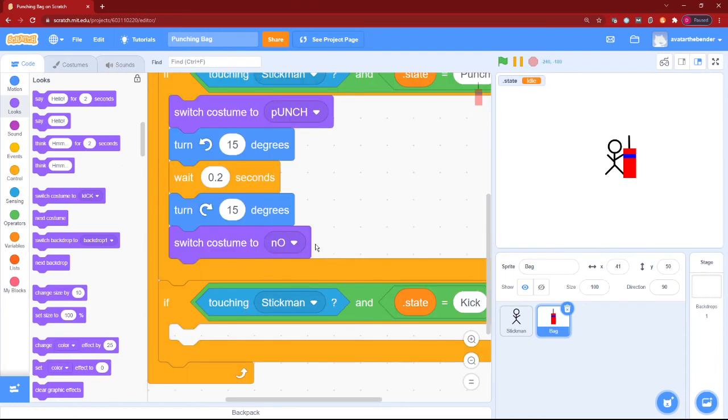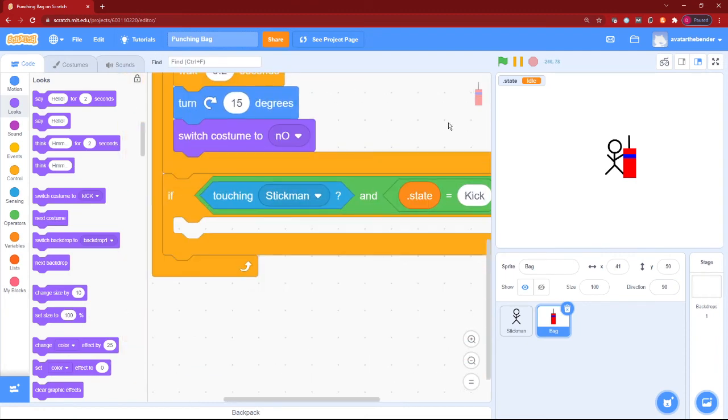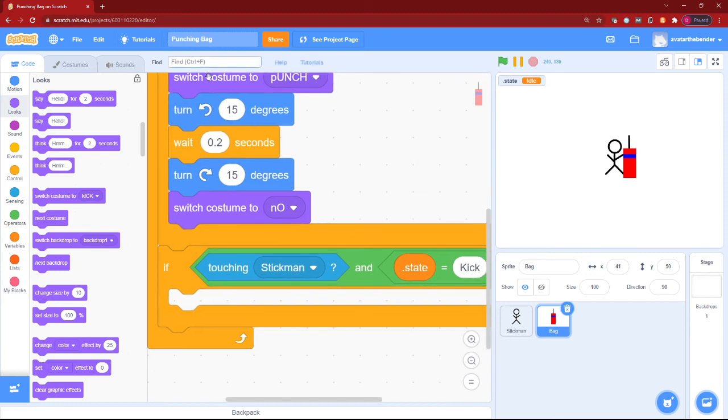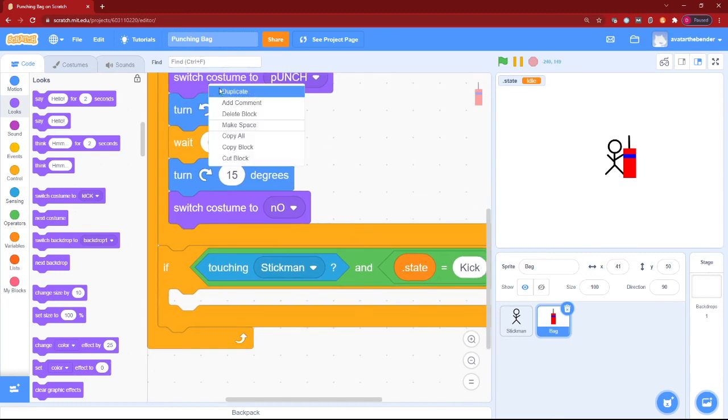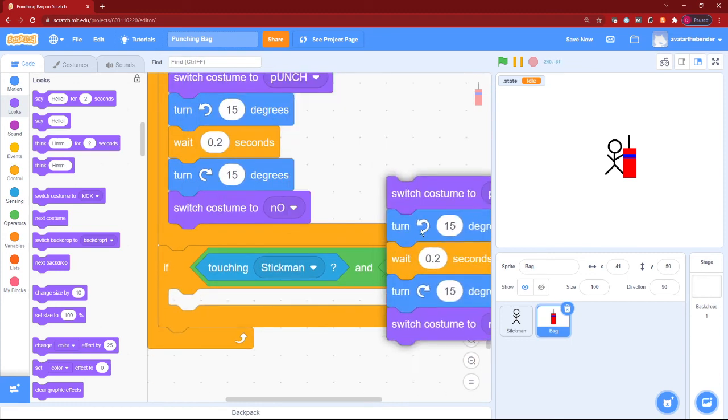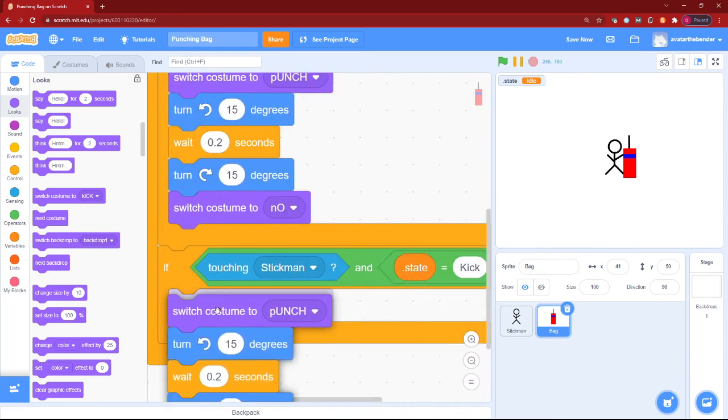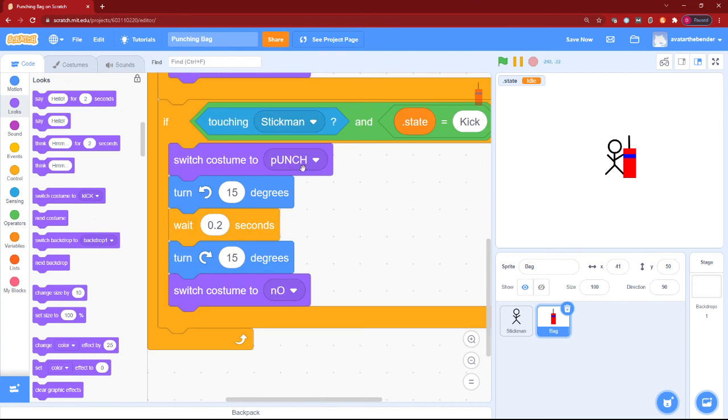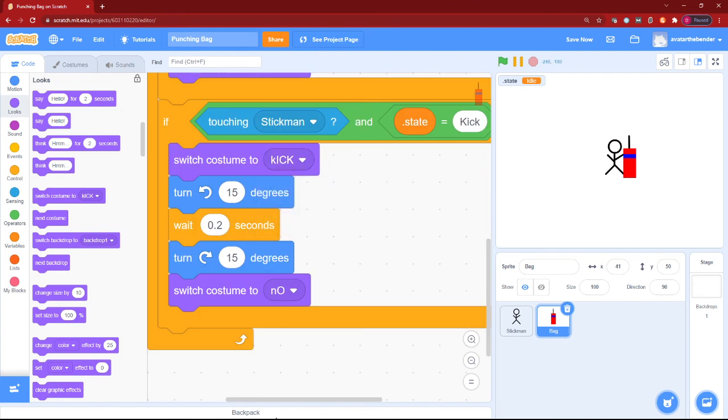Well, that's not it, because we still have the dot state equals to kick. We can duplicate the one for the dot state equals to punch. The only thing to do is set the punch to kick. Okay, so let's just test it again.